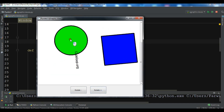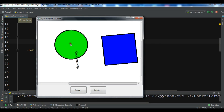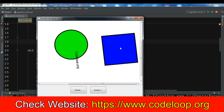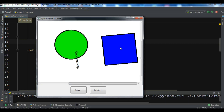So that was our QGraphicsView and QGraphicsScene tutorial. If you want the source code, check my blog at codeloop.org — all source codes are available there. Please subscribe to my channel, like the video, and share it as well.